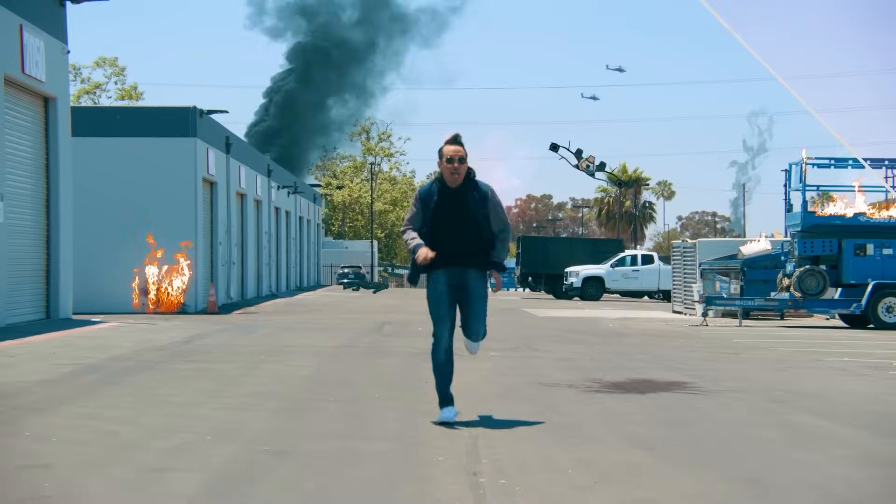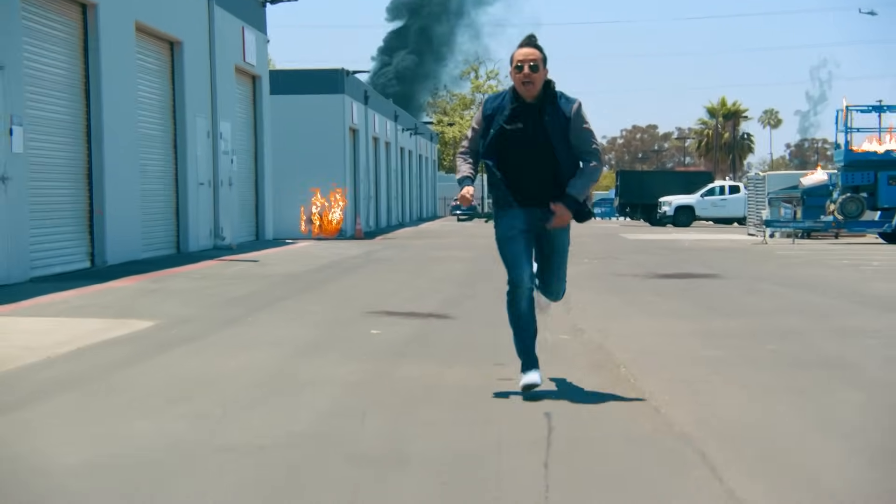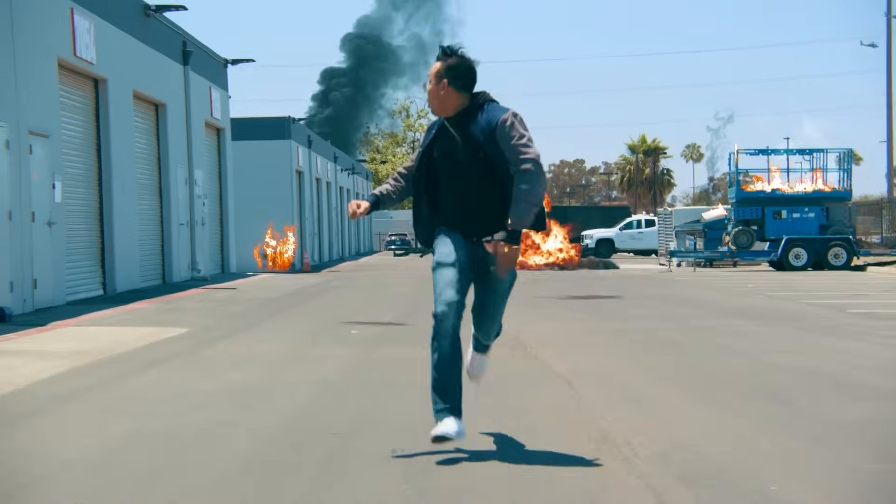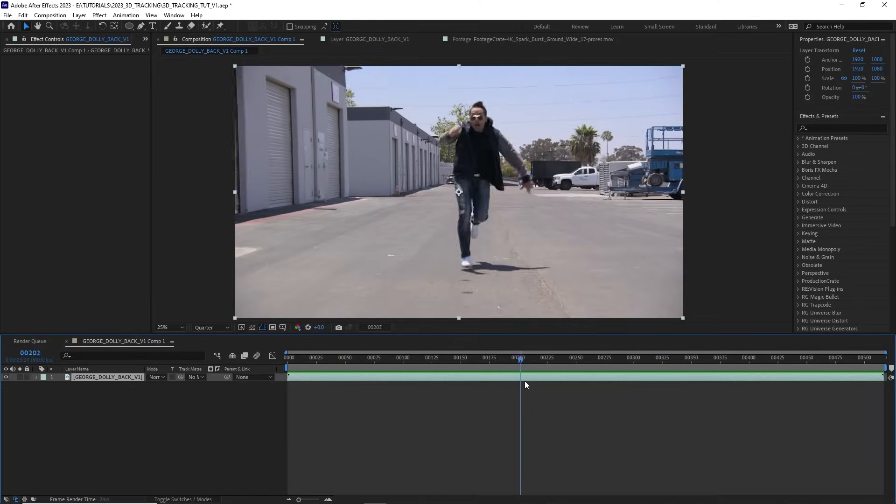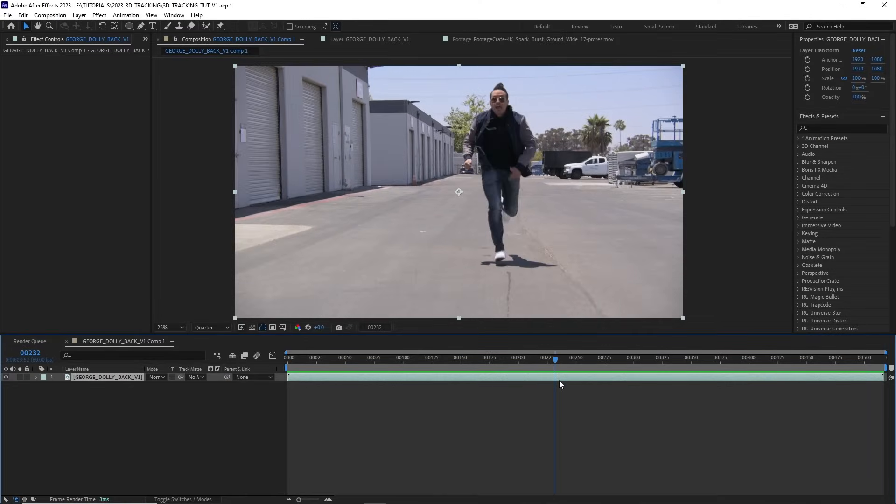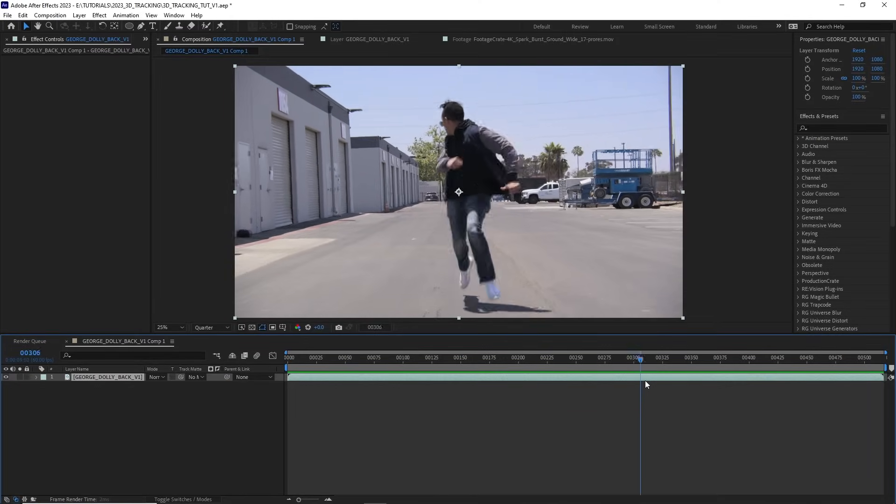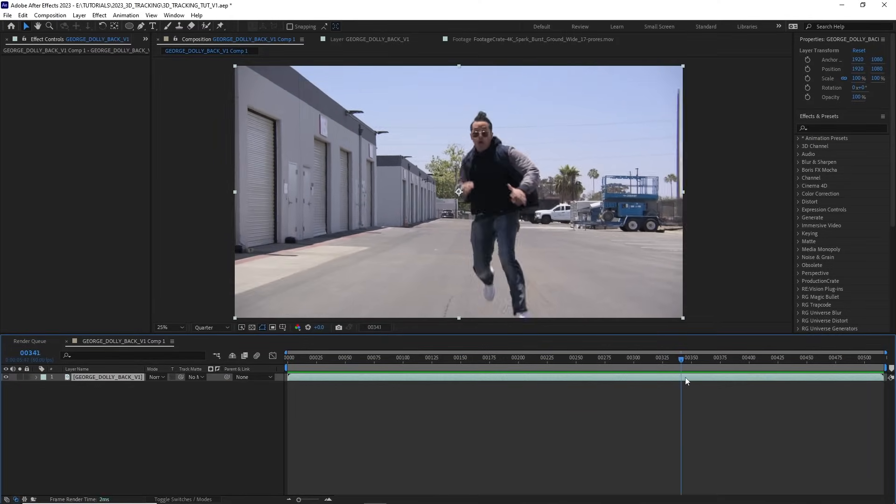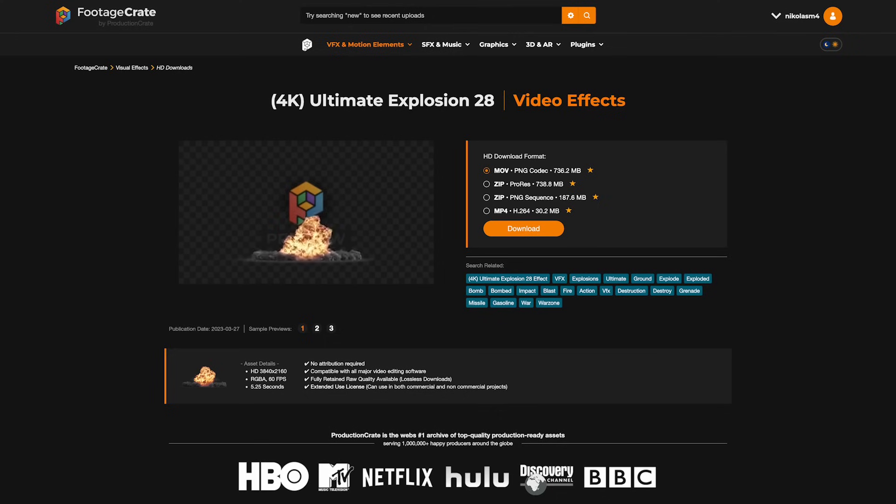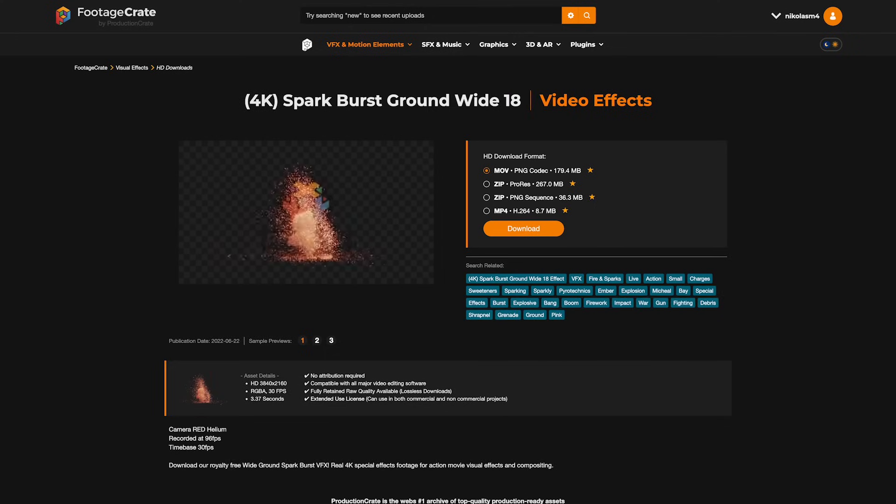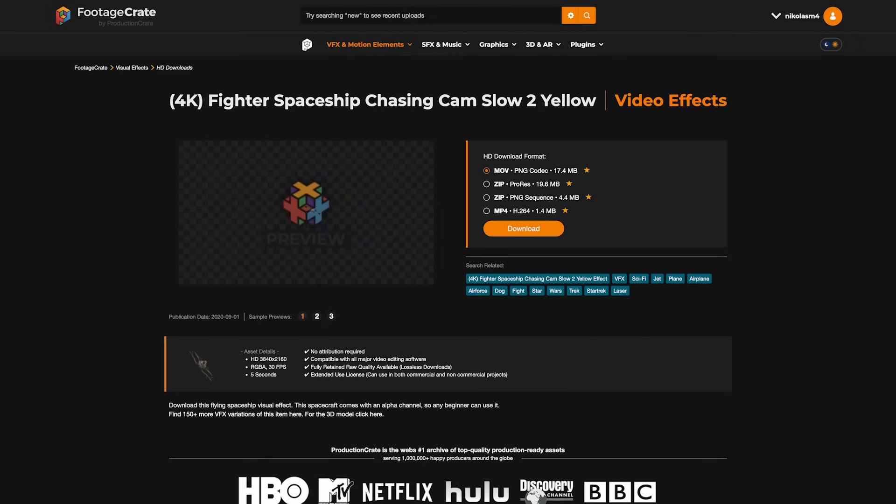3D camera tracking is essential if you want to add some VFX to your scene. I've got this awesome shot of our friend George here running towards camera. I want to add some nice explosions, spark bursts, lasers, all these awesome VFX from footagecrate.com.